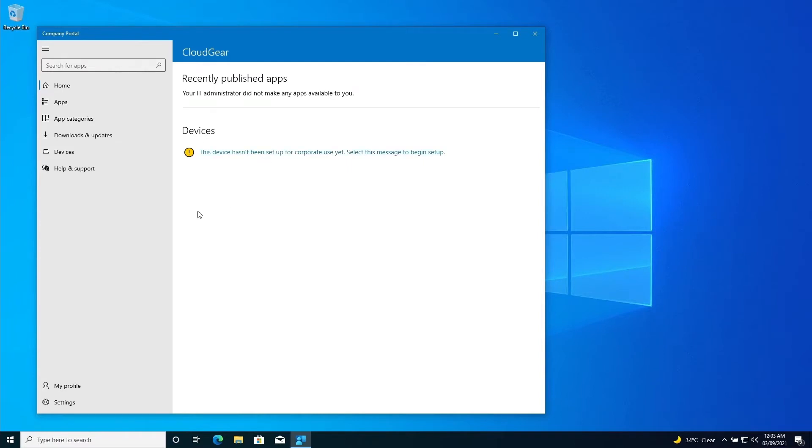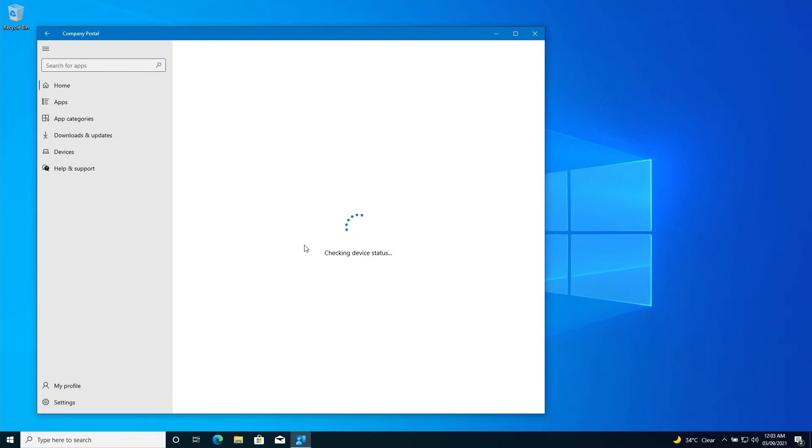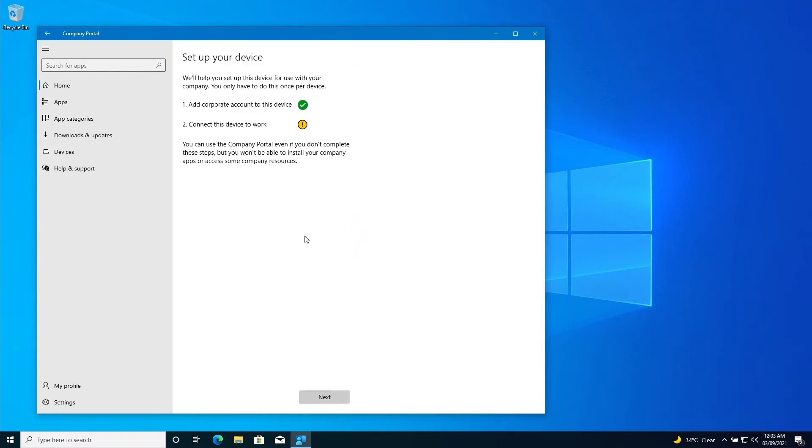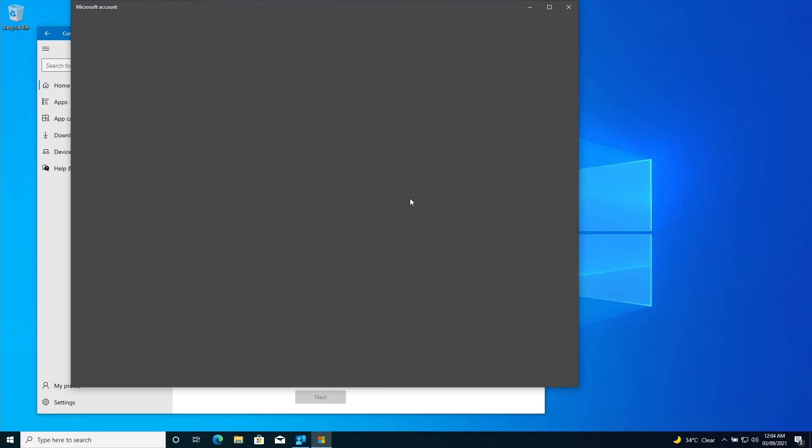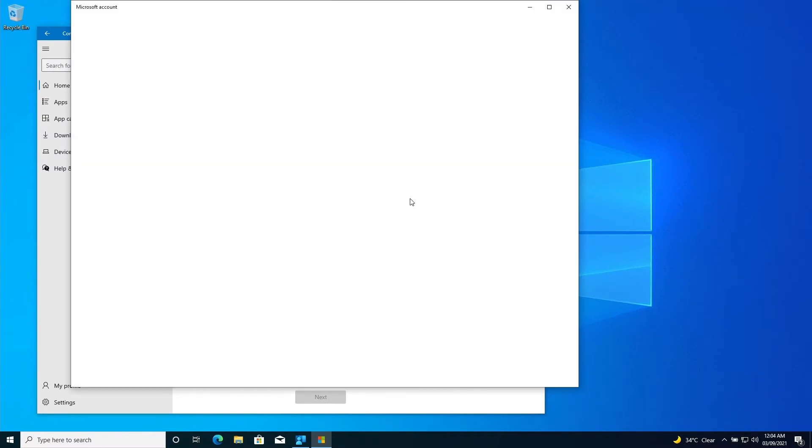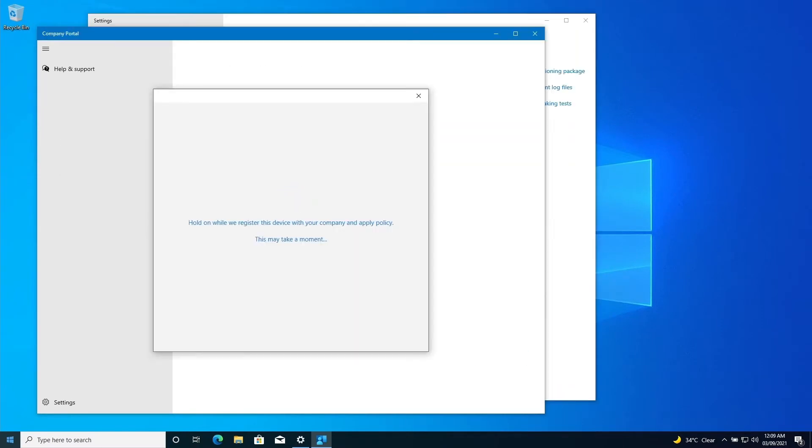So now we will have to register the device. Just proceed with the registration, connect device to work. That step you have to manually process if it's a user-driven. So once that is done, then your device is registered with Intune.